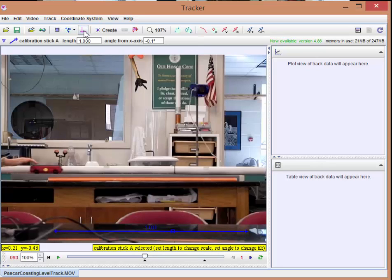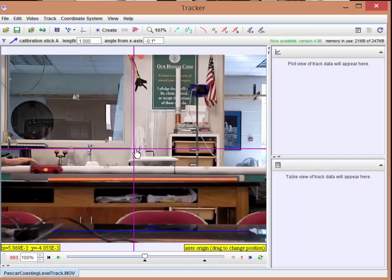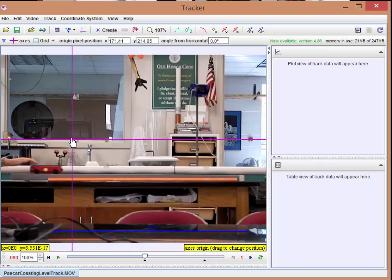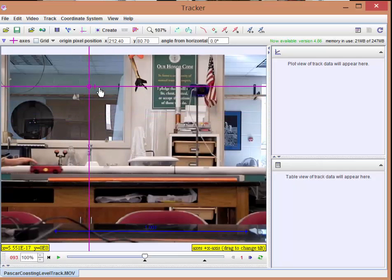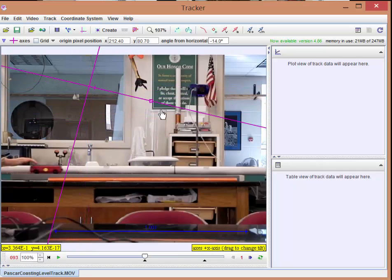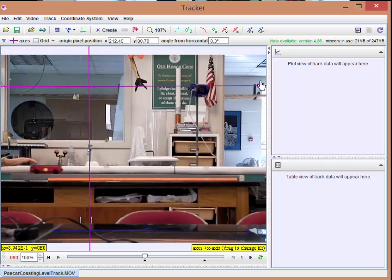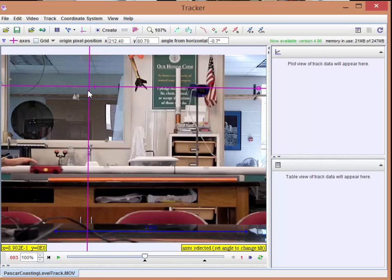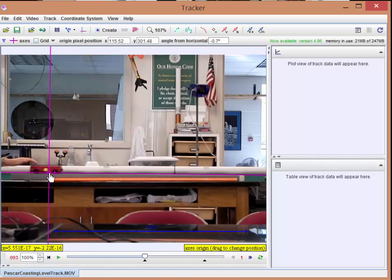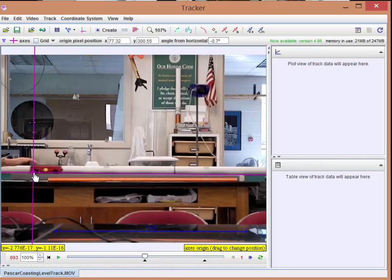Next thing to do, click here, is to set a coordinate system. And that coordinate system, here's the origin, you can put it wherever you want. You can also grab this, this marks the x-axis. And in fact, you can rotate it any way you want. So if you have something rolling downhill or if the camera was a little tilted on its tripod, you can align the coordinate system with your situation.